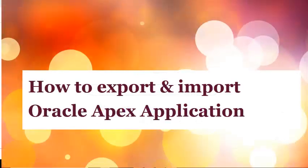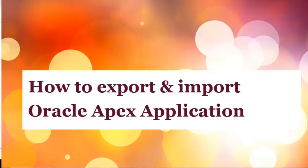Hello friends, this tutorial is how to export an Oracle Apex application, import it again, and how to delete an Oracle application.